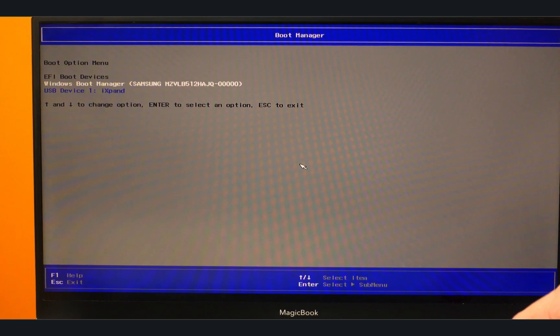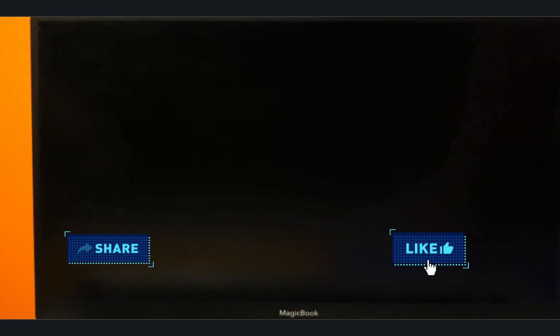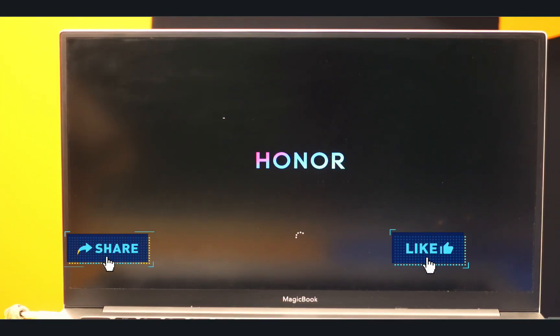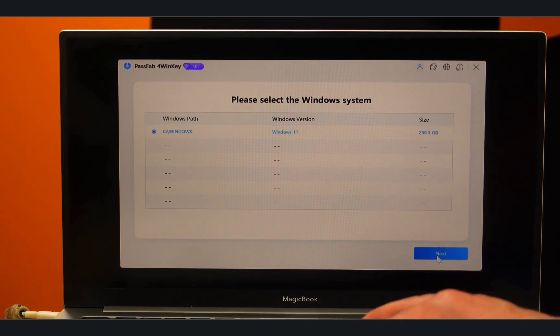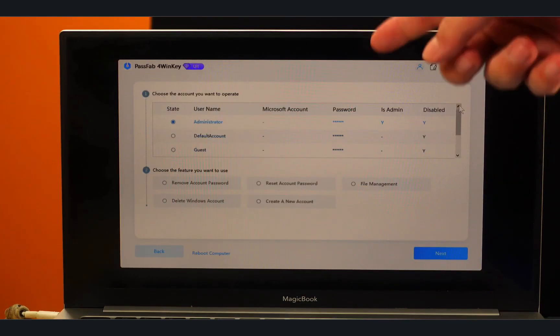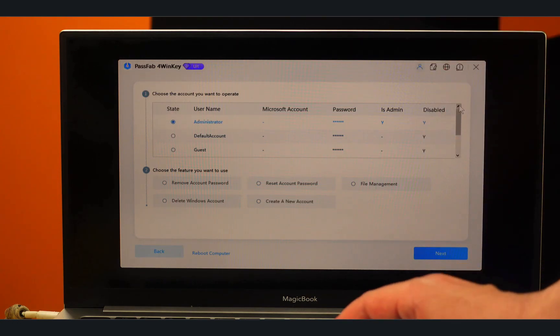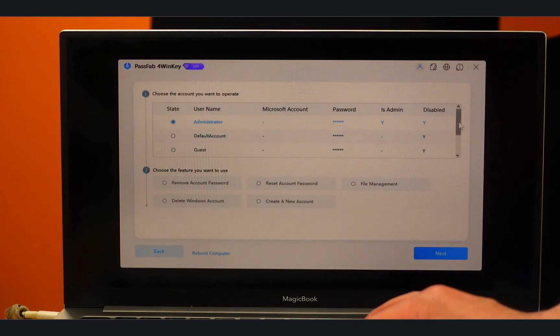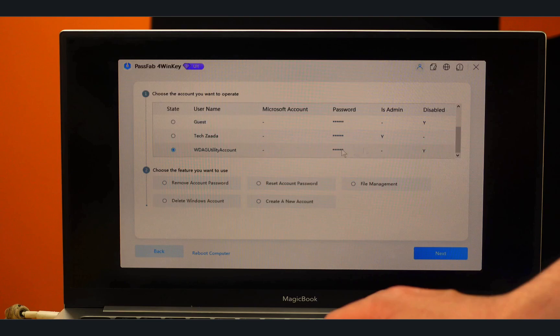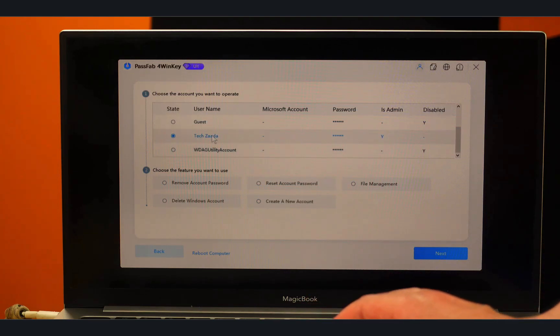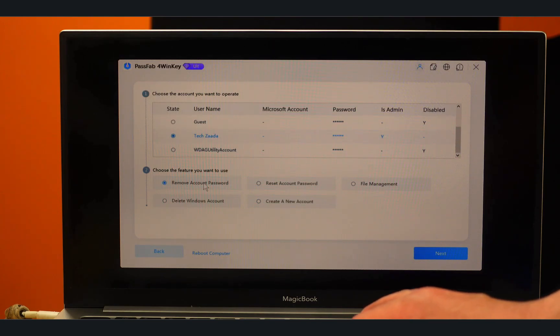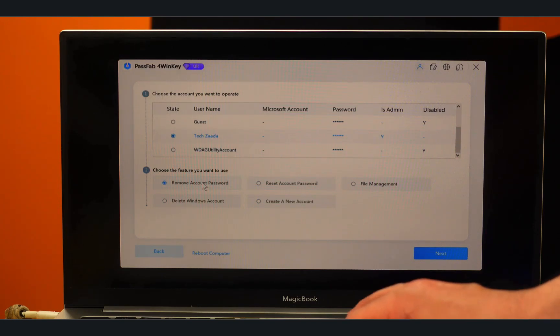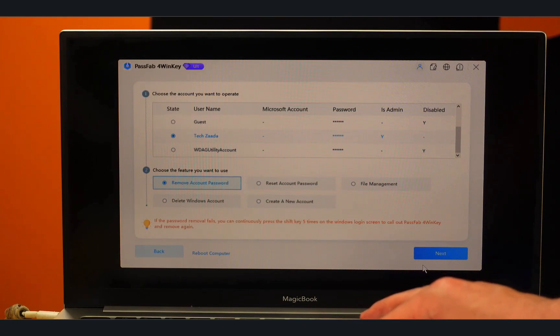After that, click on Next. After that you will come to this page. Now from this list select the account that you have forgotten the password of. So in my case I have forgotten the password of my Tech Panda account, so just select it. And underneath that you have four options. From these options, select Remove Account Password and click on Next.